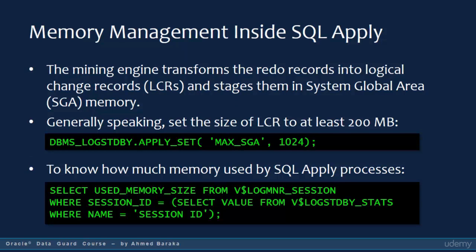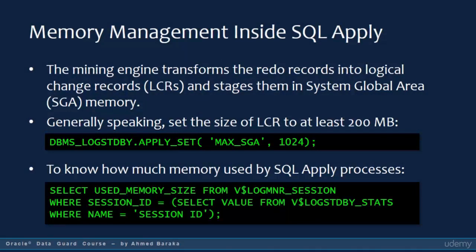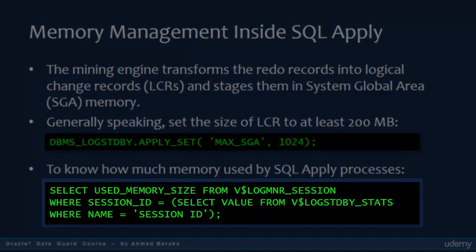Memory taken by the SQL Apply in the SGA area is called LCR, which stands for Logical Change Record. Generally, you are advised to set this portion of memory to at least 200 MB. The example in the slide shows how to set it to 1 GB. To know how much memory is consumed by the SQL Apply service operations, use the SELECT statement shown in the slide.